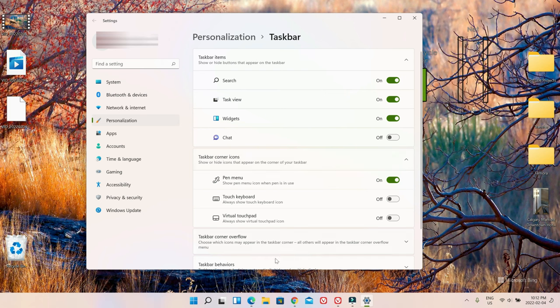Now, removing this doesn't mean that you're uninstalling Microsoft Teams which is actually the chat button.